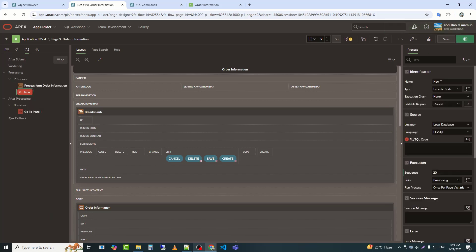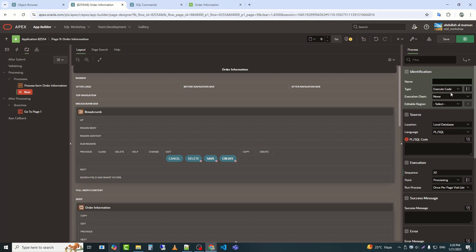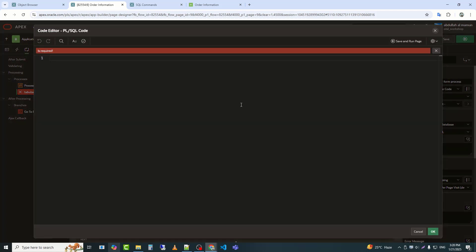I will create a process. I have named the process 'tabular form process'. Before writing the PL/SQL code, I need to create a type in SQL.